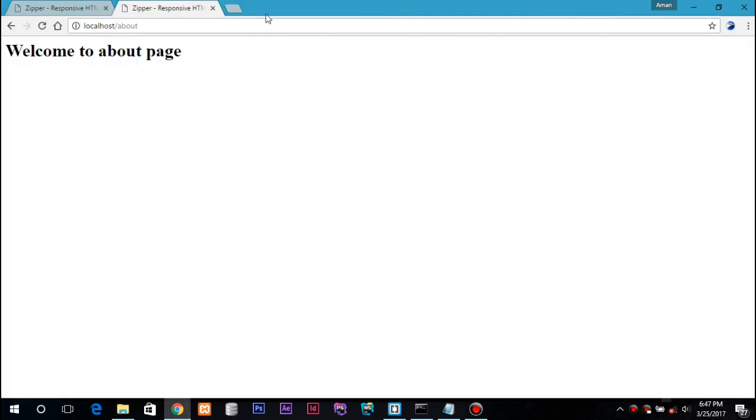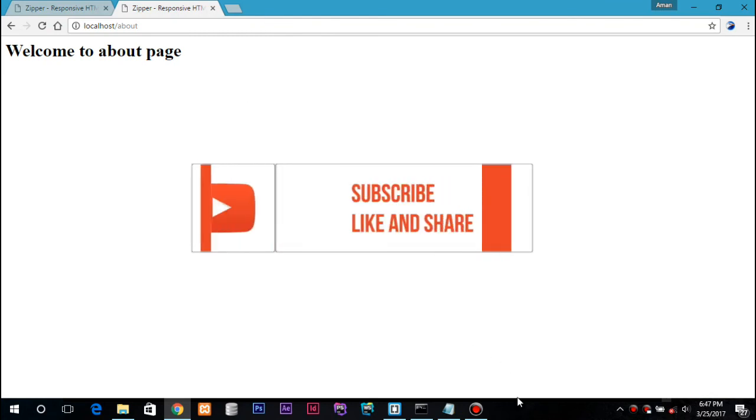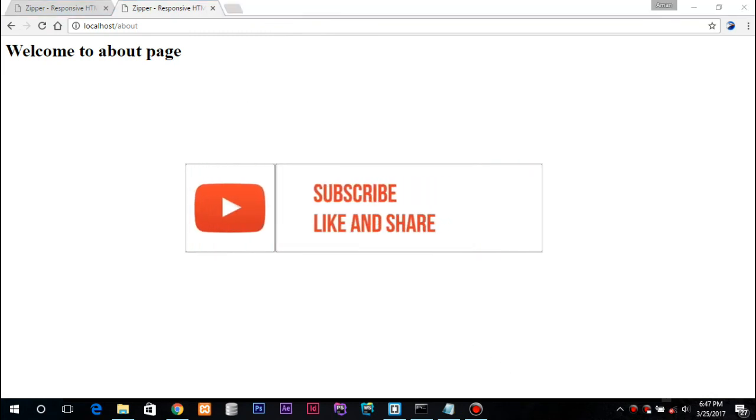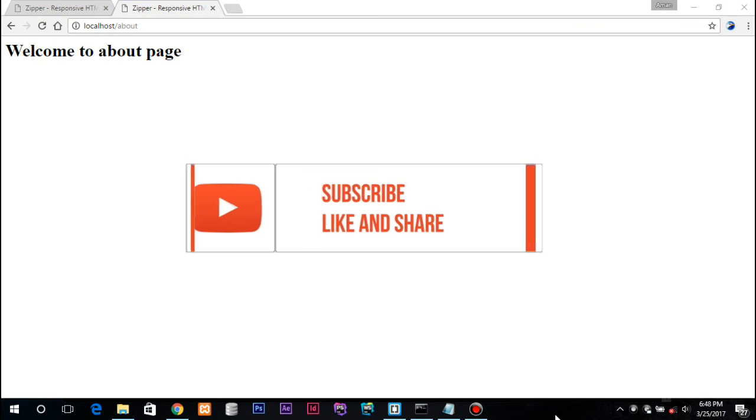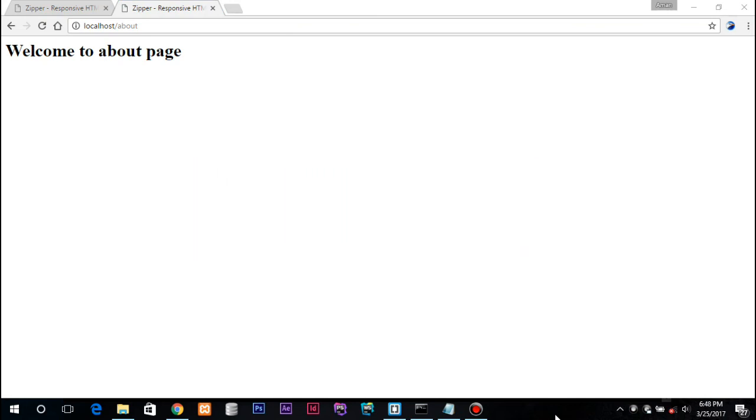So here we have the about page. This was a quick and easy tutorial on Node.js. If you like my video just give it a like, or if you have any suggestions or any problems or anything you want to ask, you can just mention in the comments and do subscribe my channel. Thanks for watching.